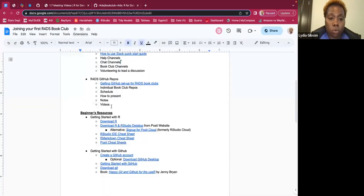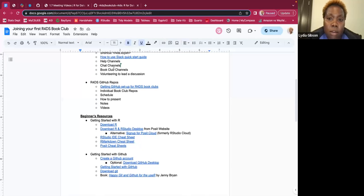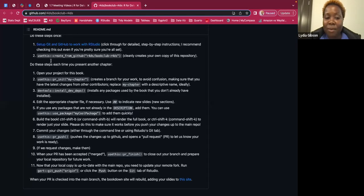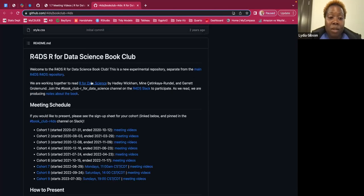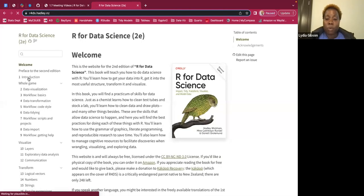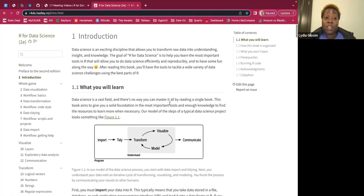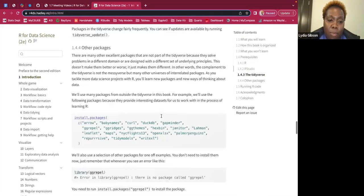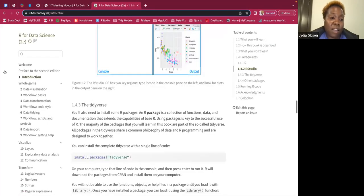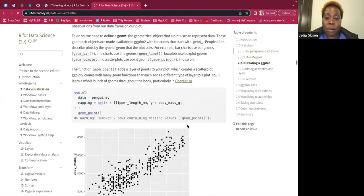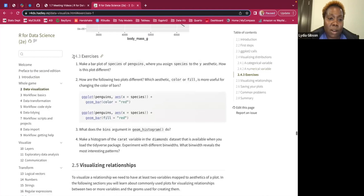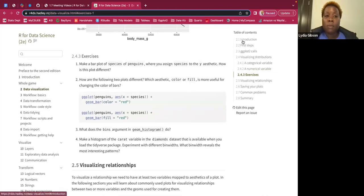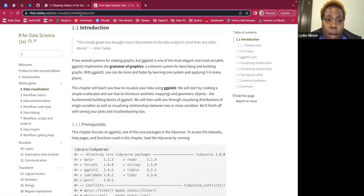That's mostly what I wanted to show today. Next week we'll be starting with chapter one — I'll present chapter one. During the week, folks can start reading, and if you want you can go over the exercises. I think a good number of chapters will have exercises. Now I'll stop sharing.